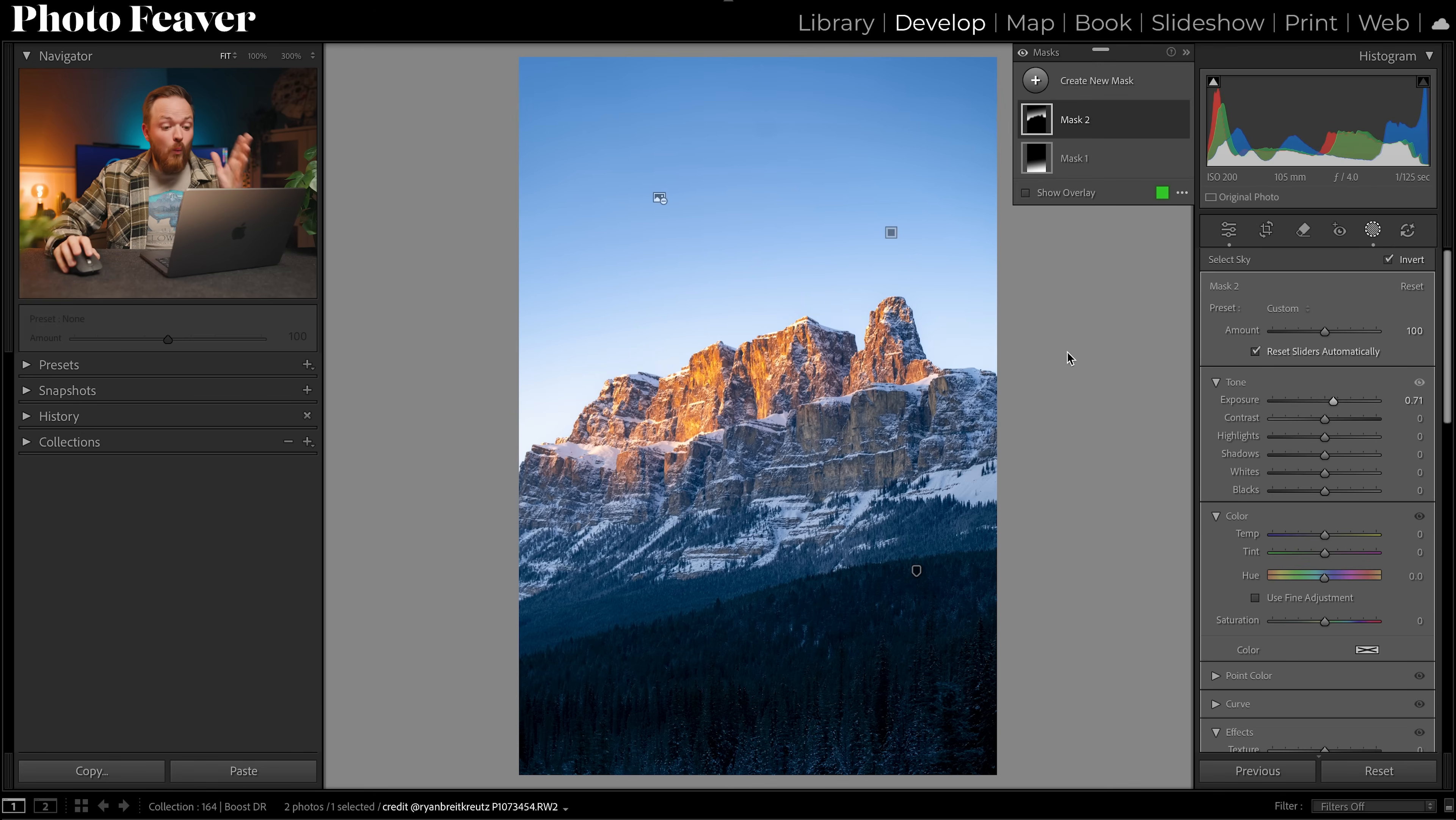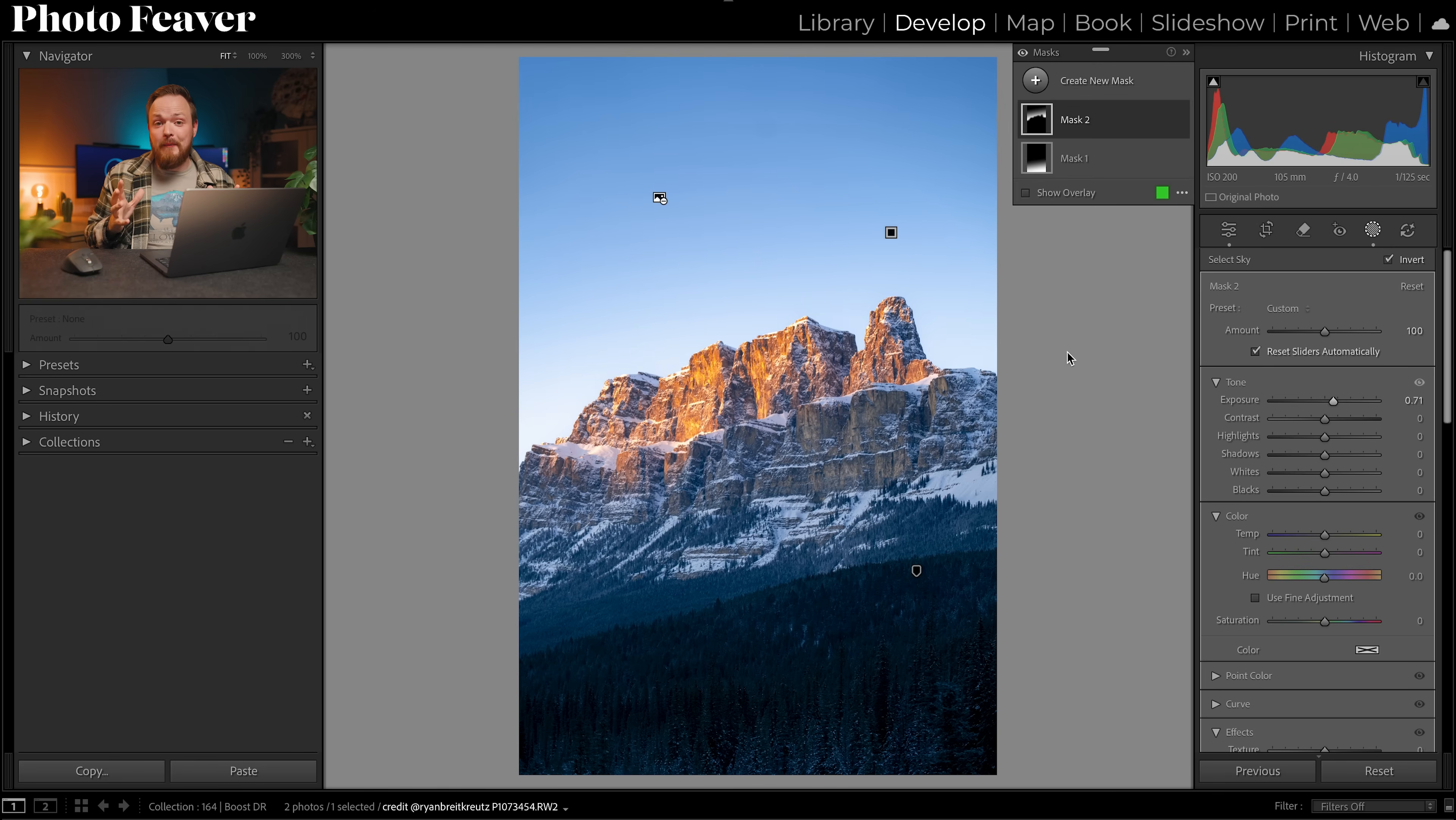And now I've got the proper white and blacks in my photo and I've got so much more dynamic range, and this trick will work on every single photo.